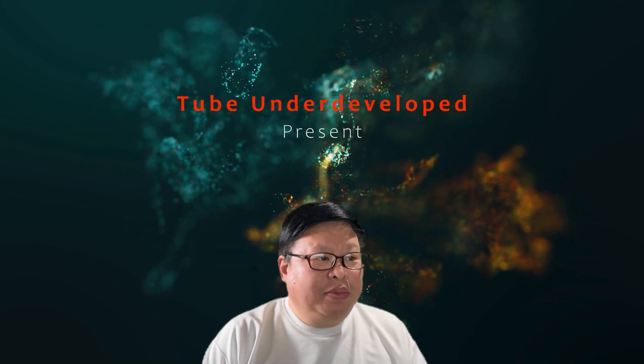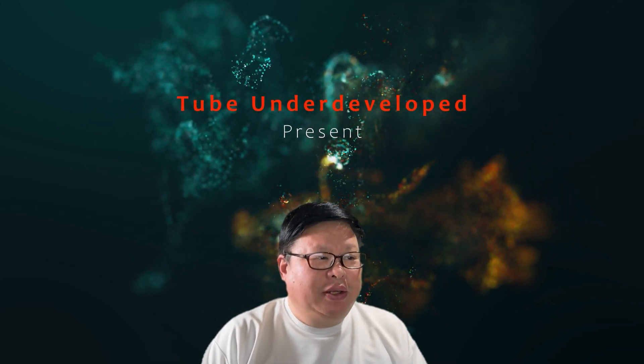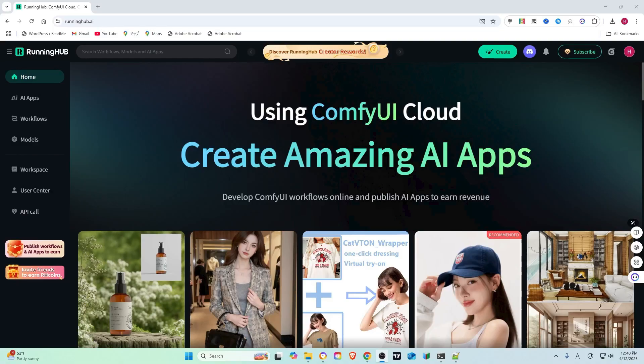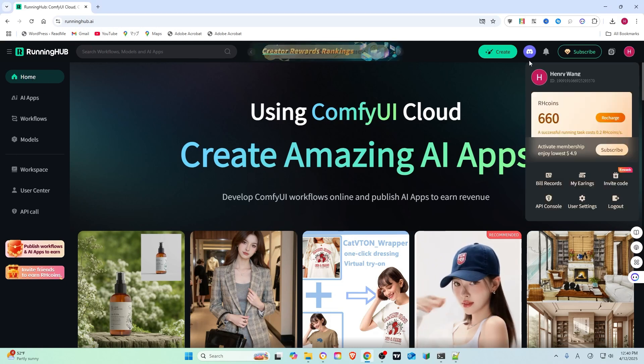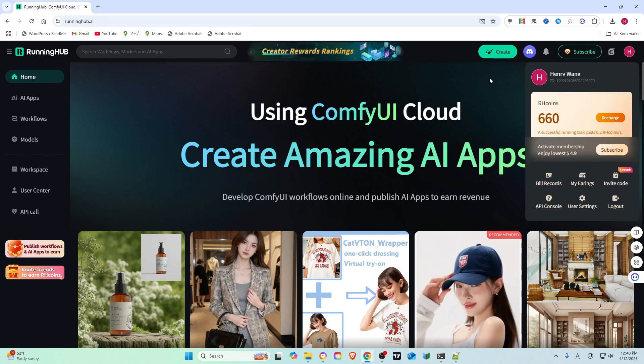Hello my friend, welcome to TubeU channel. Today I am going to show you how to dive into Running Hub, a super cool cloud-based AI platform that lets you run ComfyUI workflows. Ready to create some awesome images and videos for free?